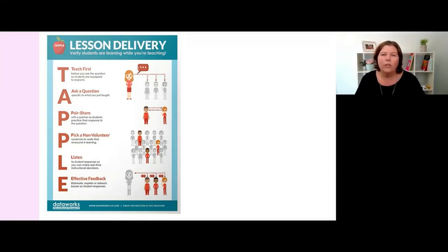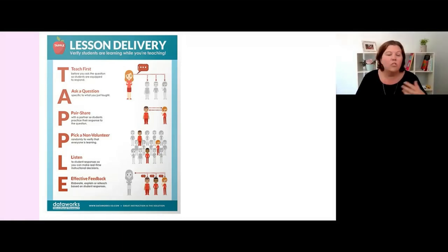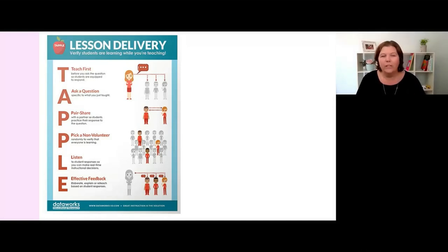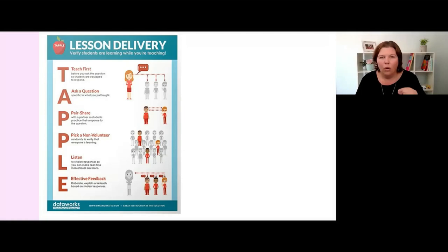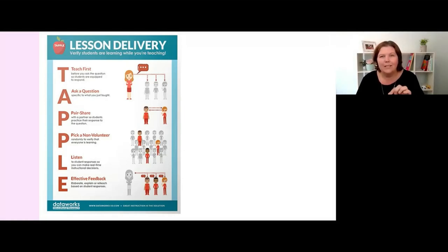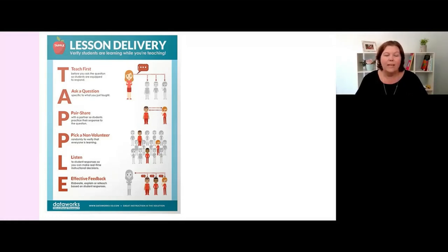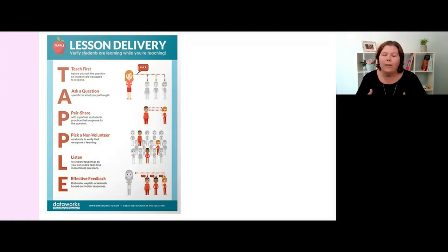If you create a classroom culture where mistakes are welcomed and expected, this is not a traumatic experience for children. They're not embarrassed, they go okay I need to listen now. But that's about creating classroom culture. That provision of effective feedback in the moment that targets specifically what the students have done is really impactful.